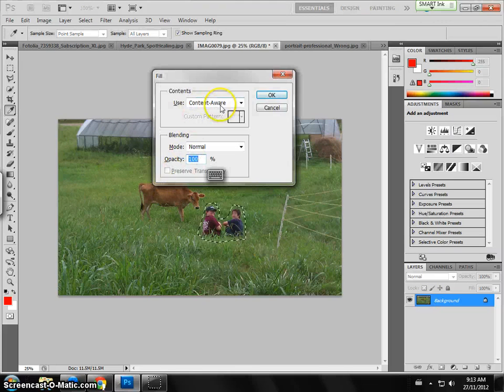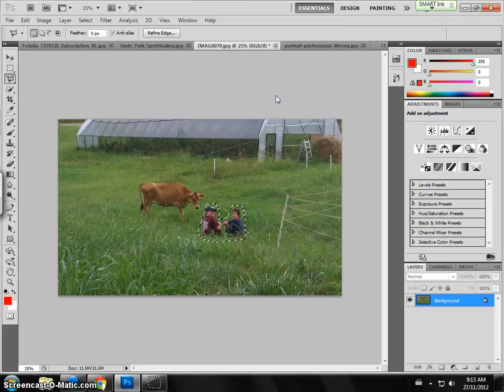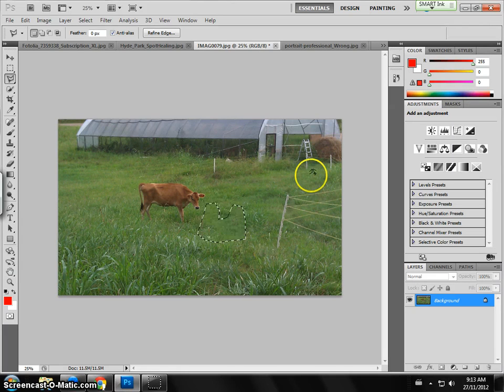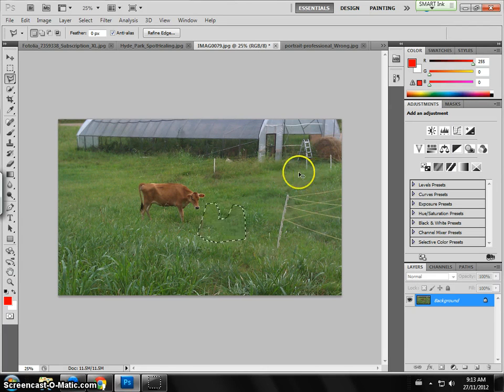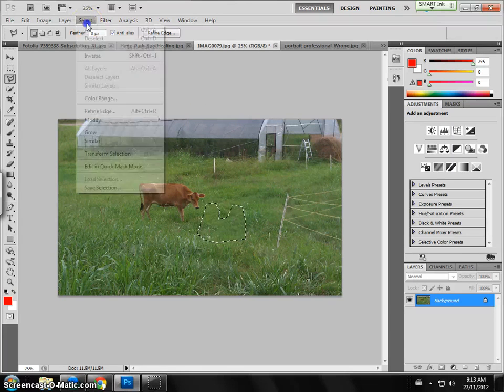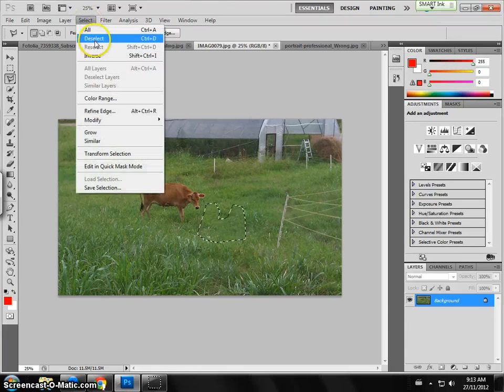As I mentioned before, content aware, press ok and it should be going. And then if I go to select, deselect.